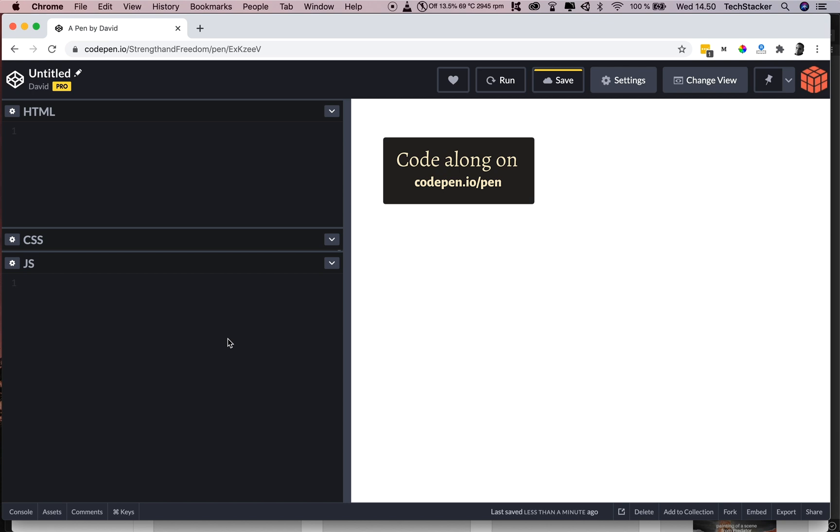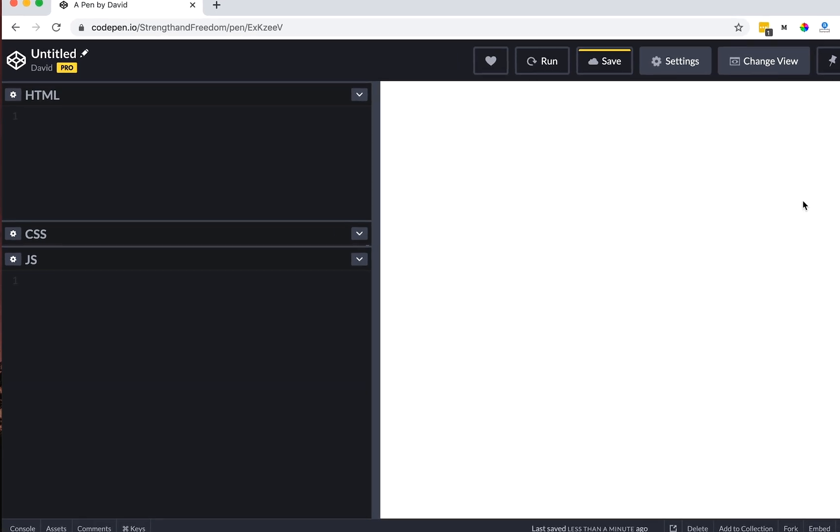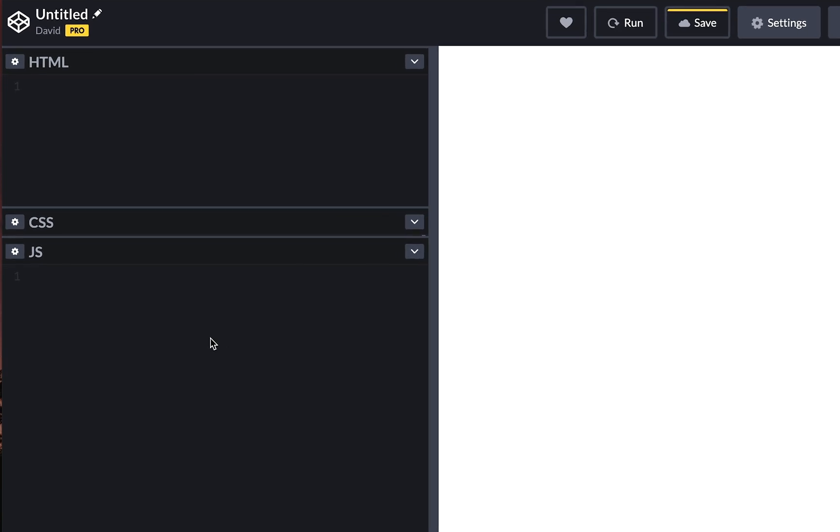So let's attach an event listener and execute a function whenever someone double clicks anywhere inside the browser window. First, I'm going to set up the window object. Then we're going to attach the event listener, addEventListener.